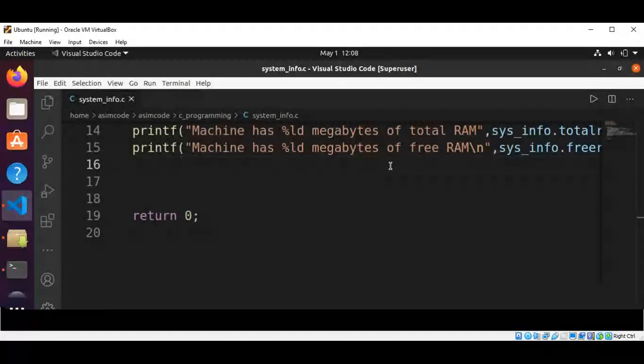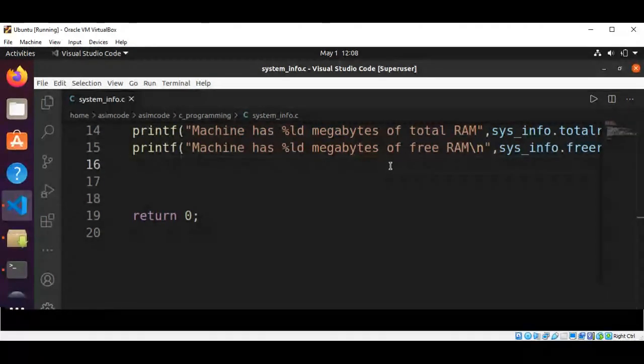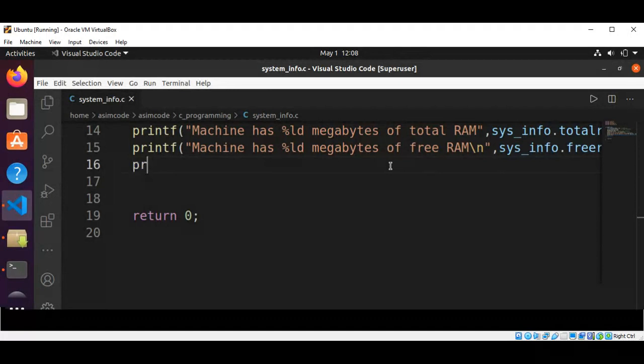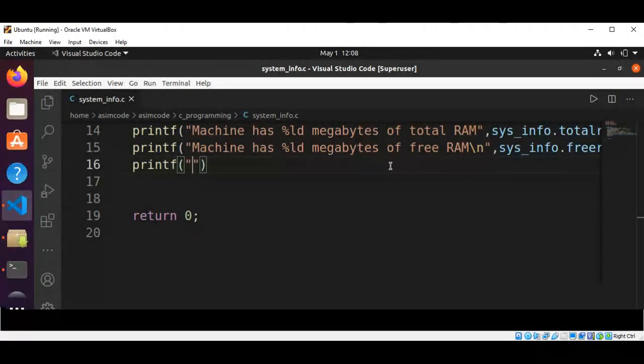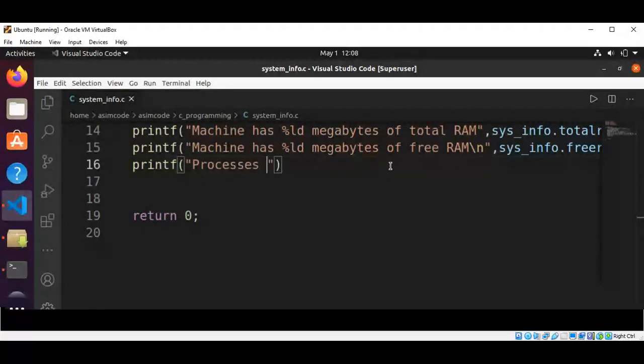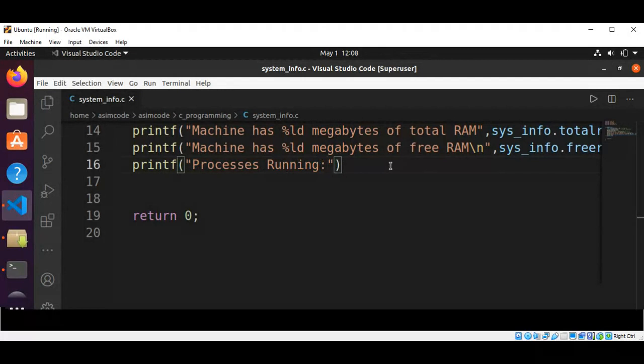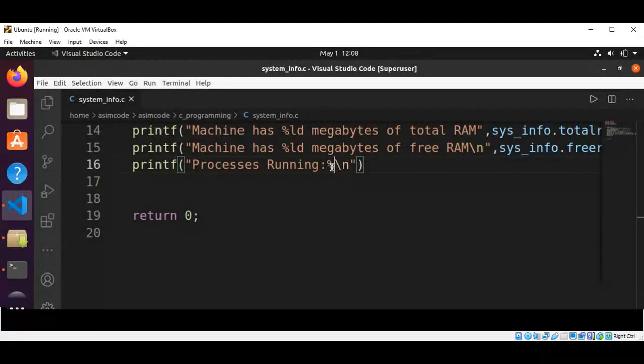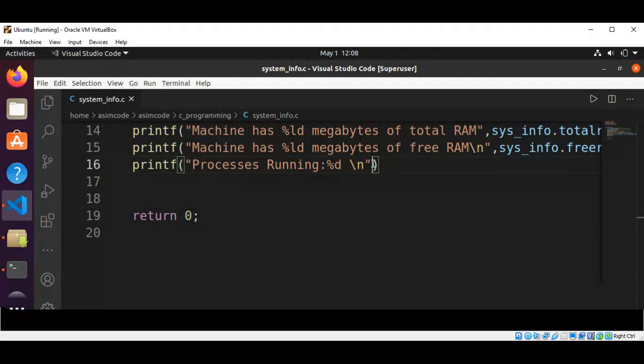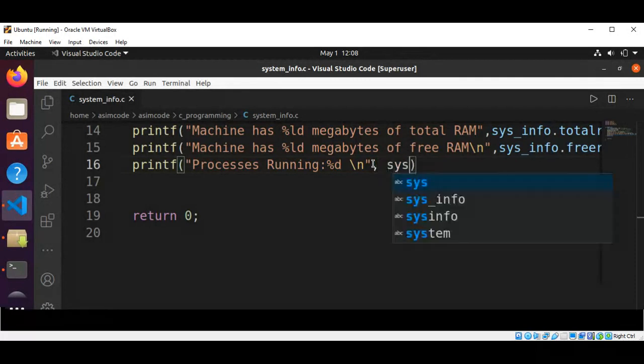And now we are going to print the process, how many processes are running. So that will be printf processes running, sysinfo.procs.